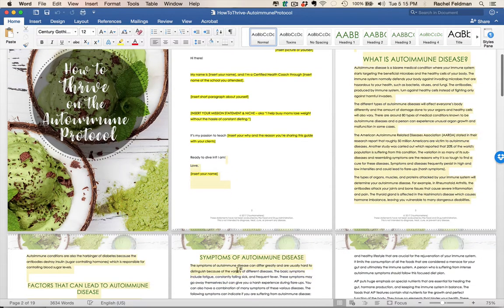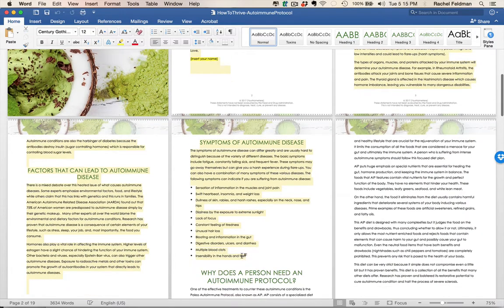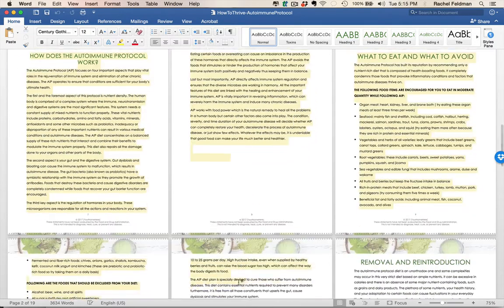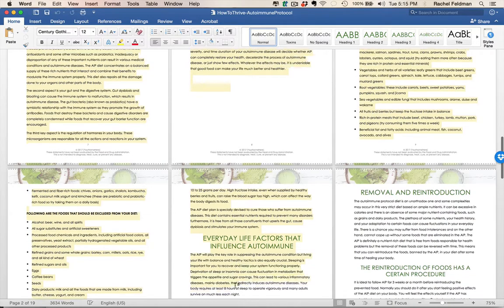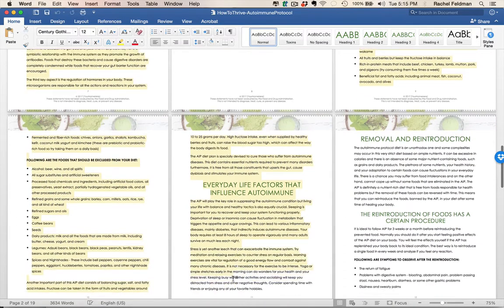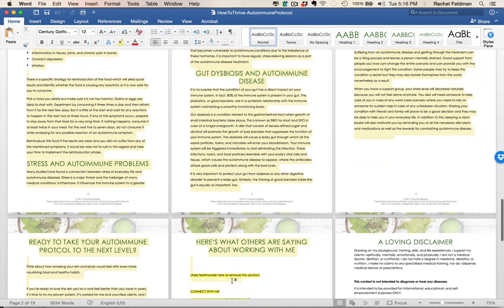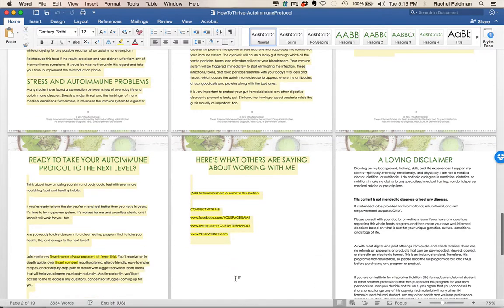So the great news about any of our done-for-you programs is they're all in Word document. They're copyright-free, you can edit them, and you can add in any information you see fit for your clients.